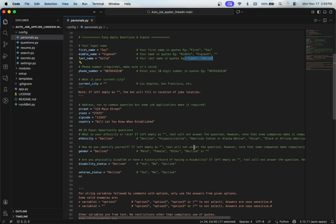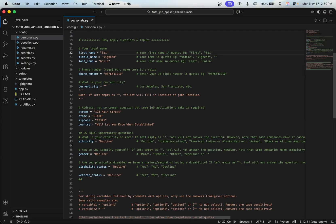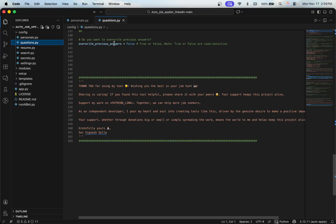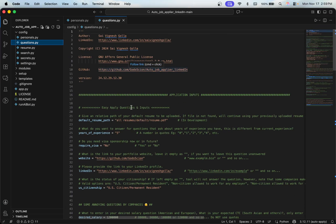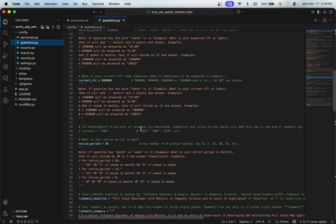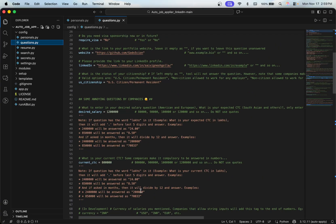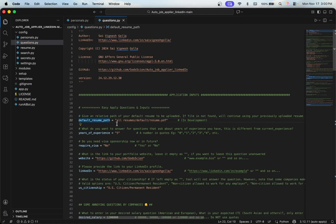I've provided examples and instructions on how to fill out the config. One of the most common mistakes is not providing quotes at the end of strings — this is Python, so you need to write your inputs surrounded in double quotes (single quotes also work). Go through the common application questions section and fill out your information accordingly.